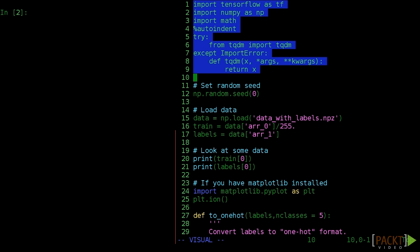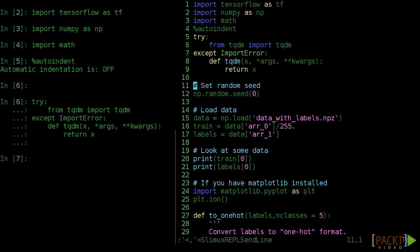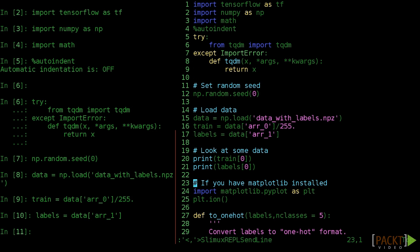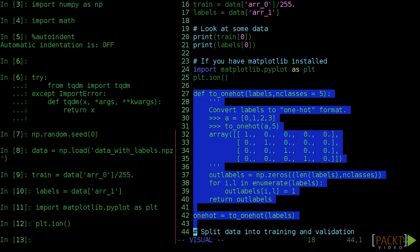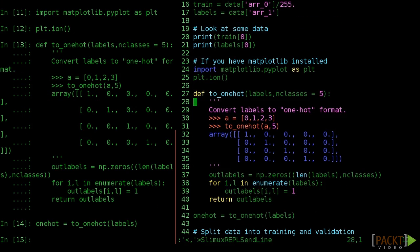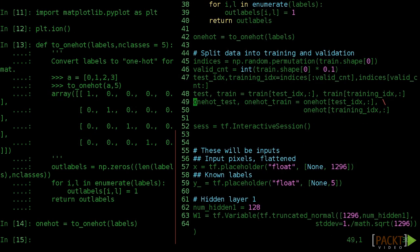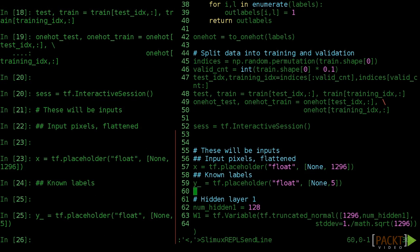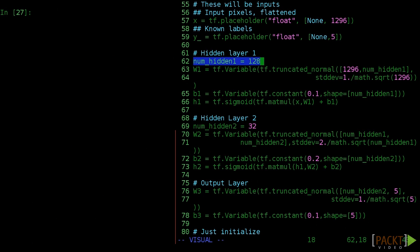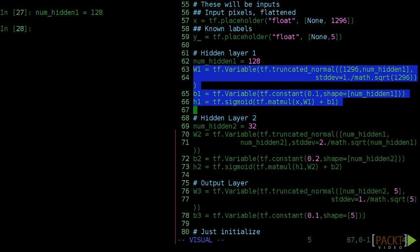As in video 2.2, you should make a fresh Python session and execute the code up to numhidden1 in this video's code file. Then the fun starts. Let's start by changing the old numhidden to be numhidden1 to indicate the number of neurons on the first hidden layer. Make sure to change the variables defining the weight and bias variables as well.